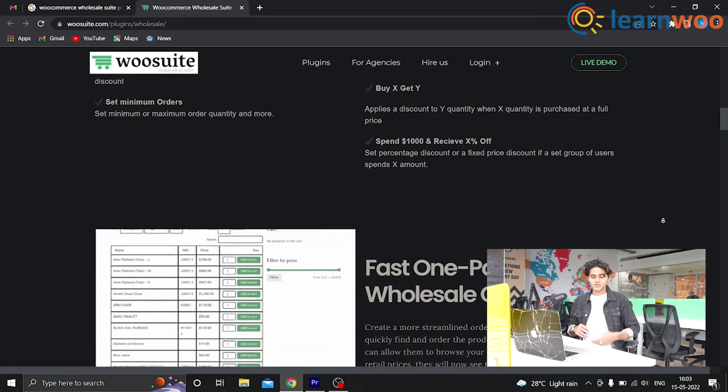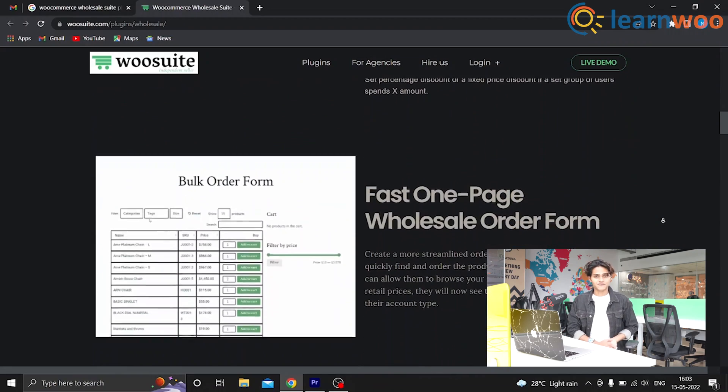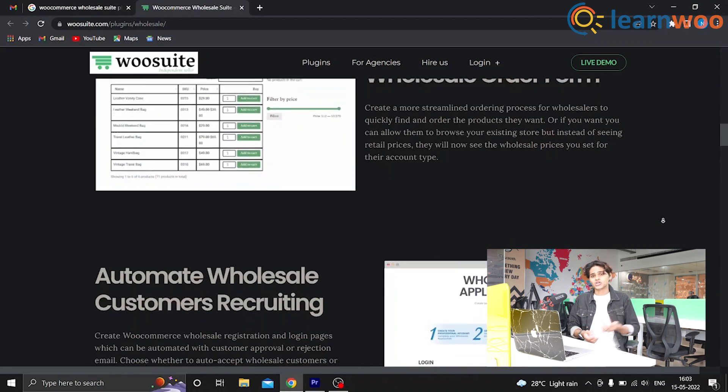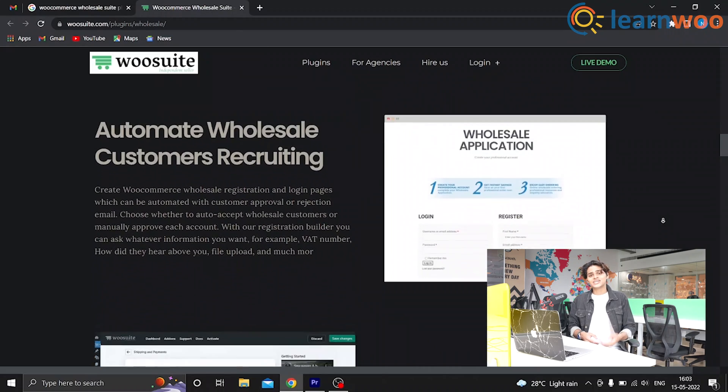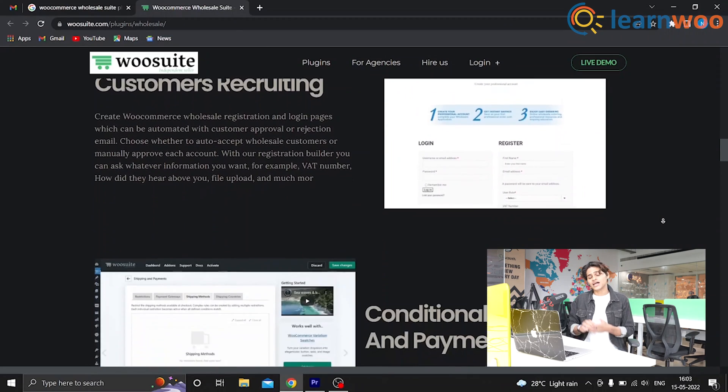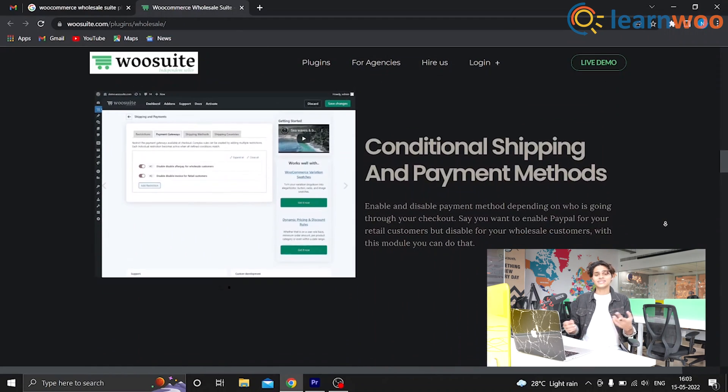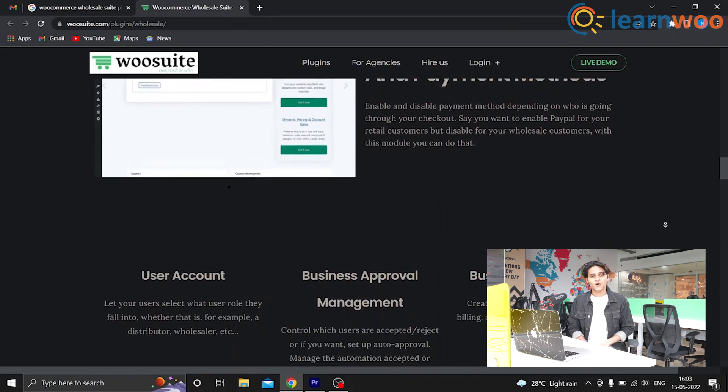The order form comes with a searchable product table interface that lets your customers add products to their cart more easily. The lead generation plugin allows you to add a responsive wholesaler registration form, automatic sign-up approval, and automated email sequences. All three plugins work great together and provide a great experience in managing your business.